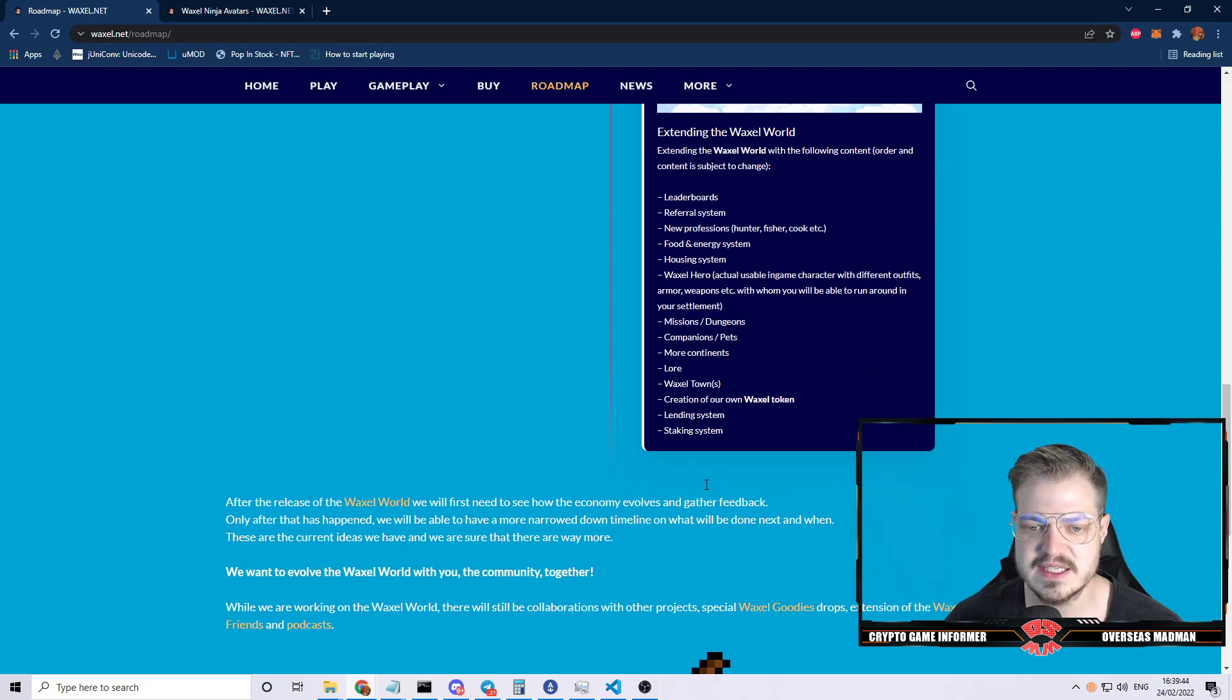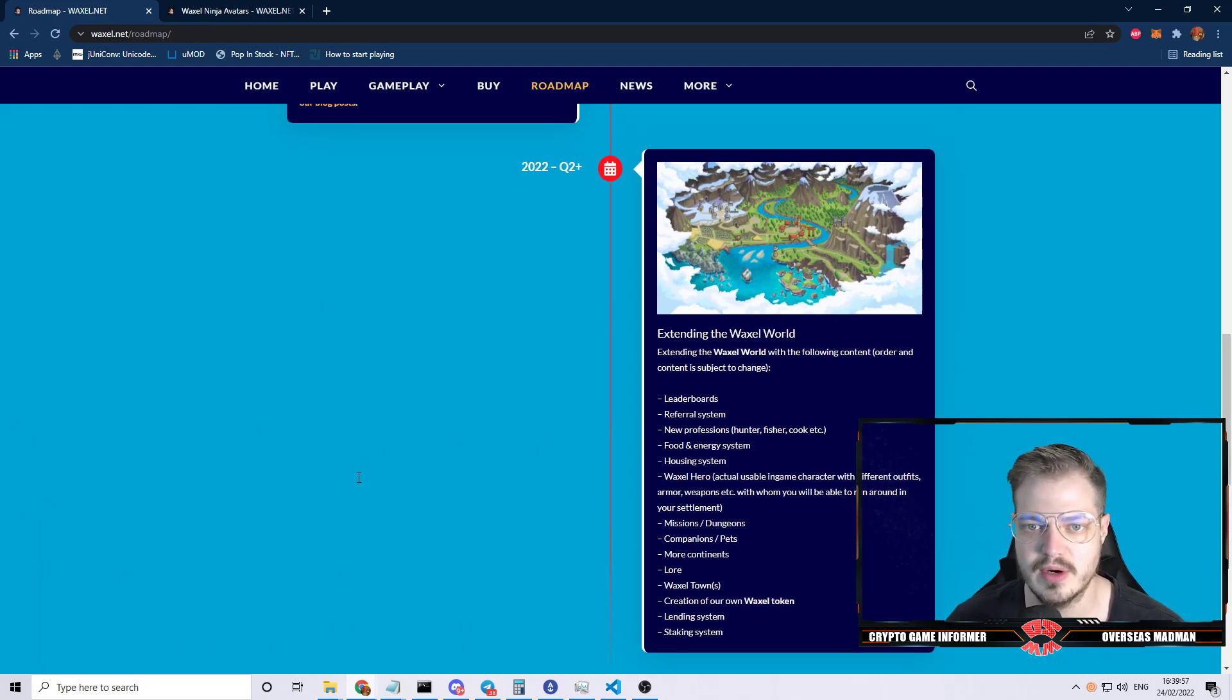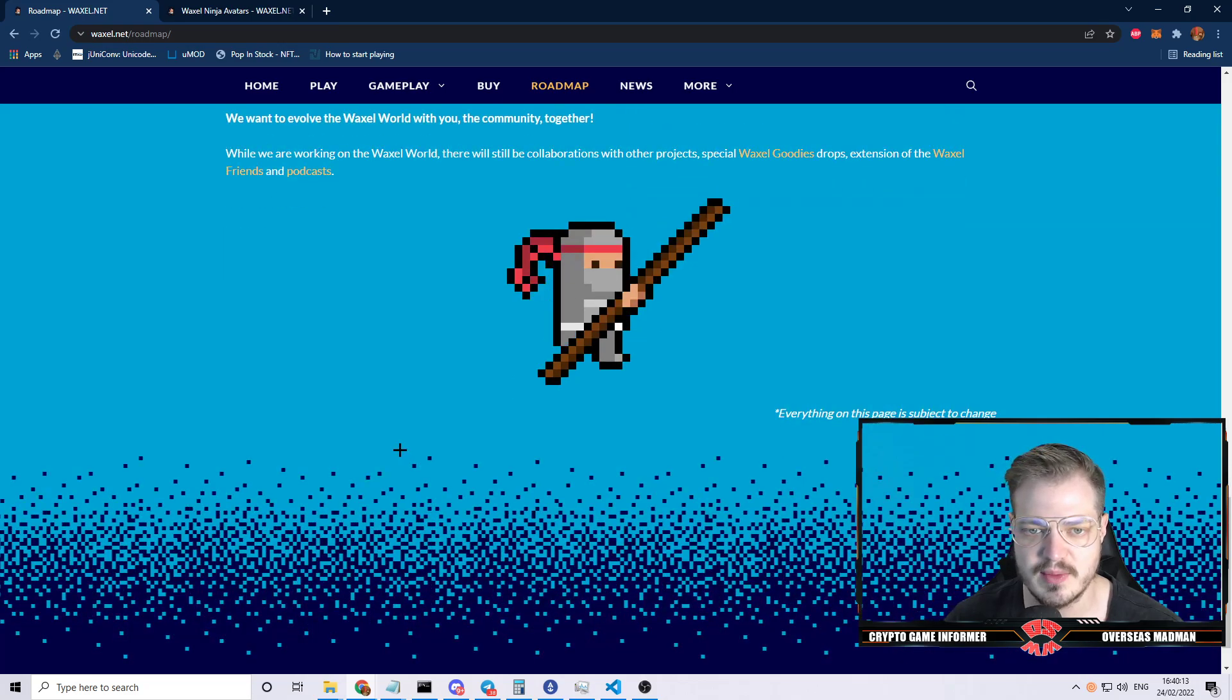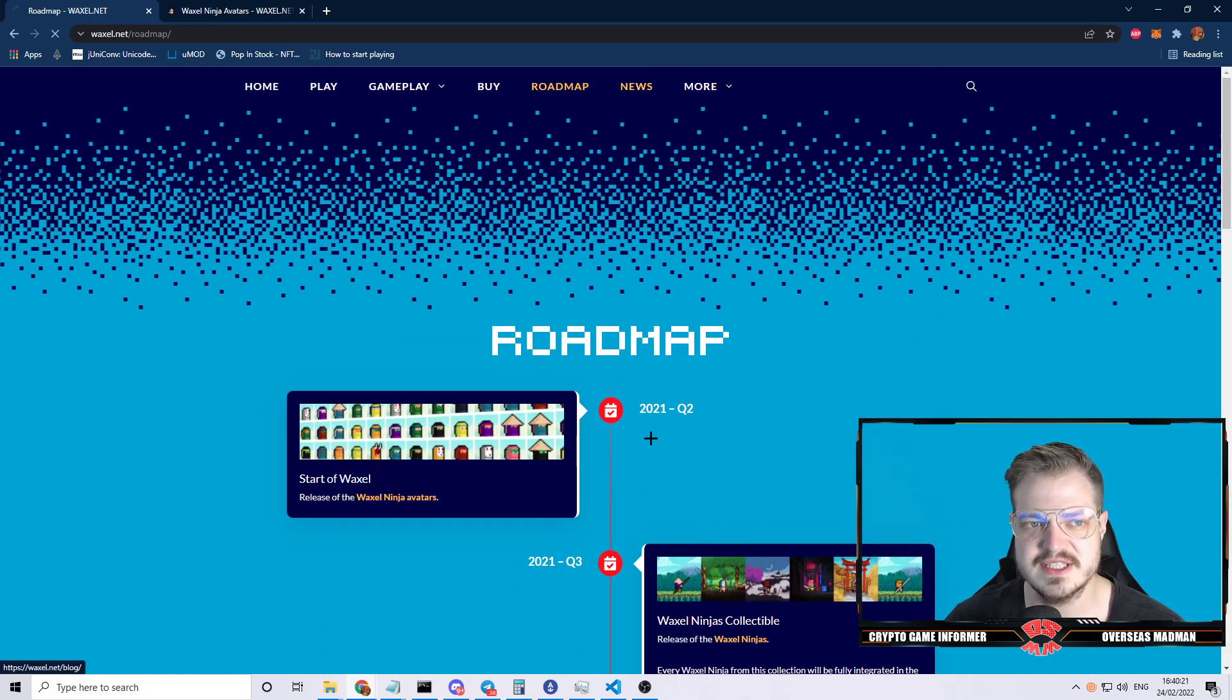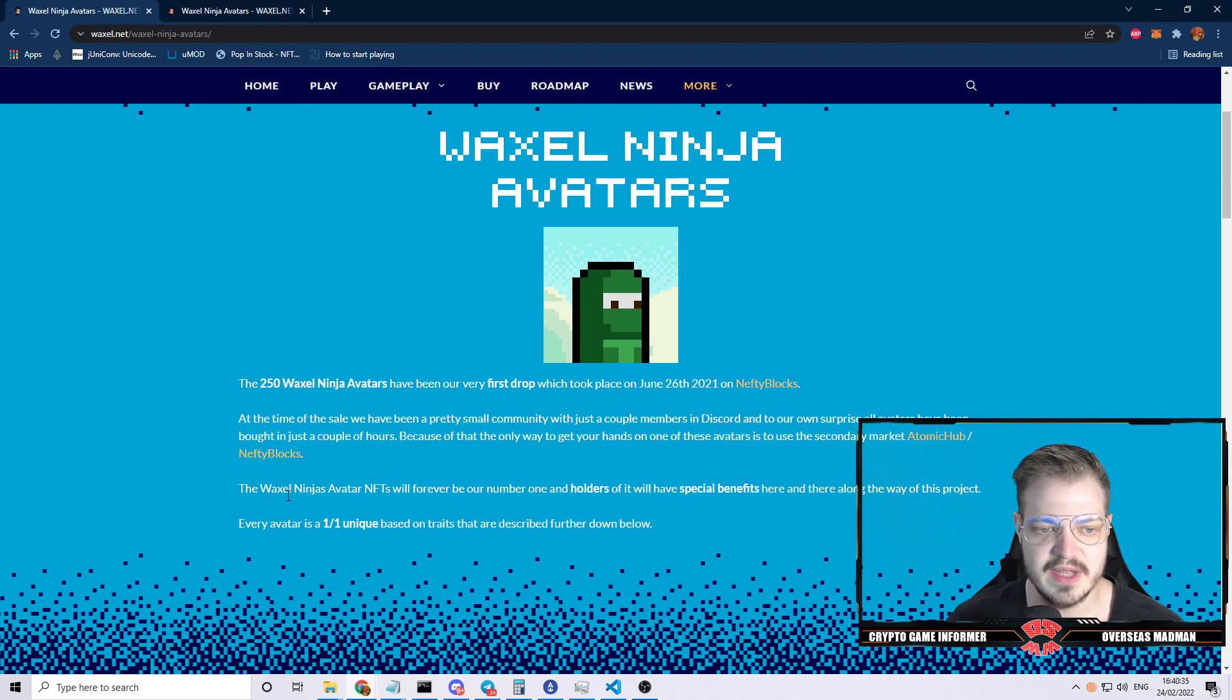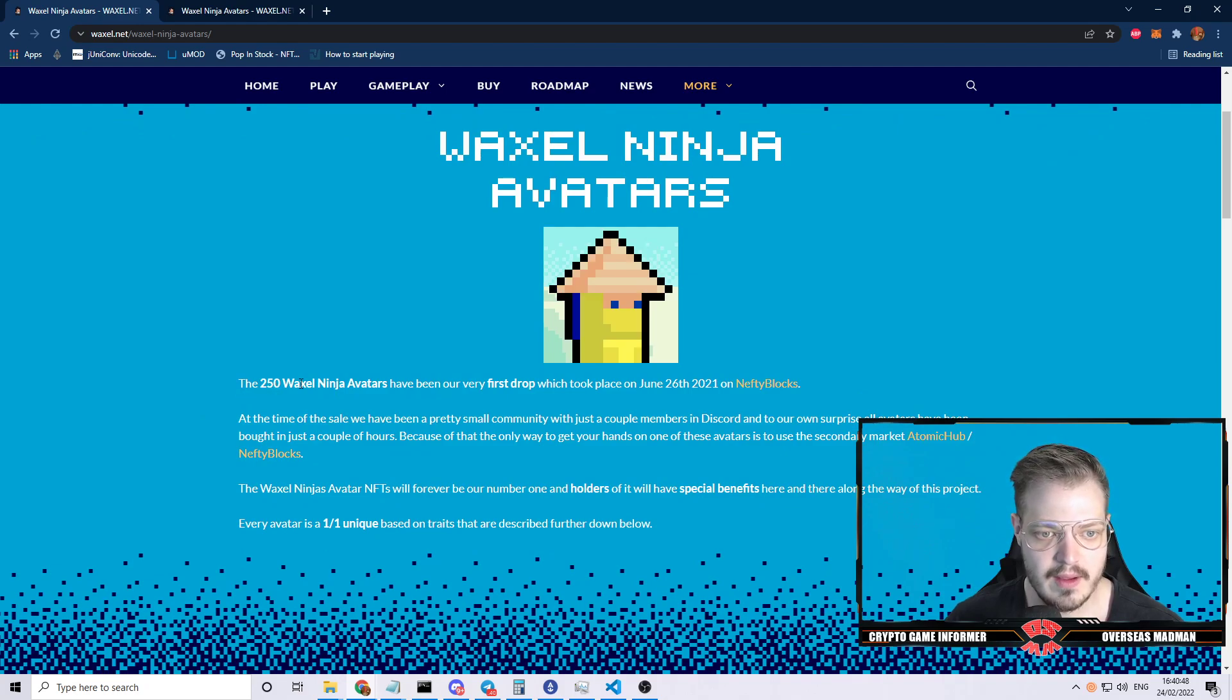They're also creating their own Waxel token, lending system and staking system. The lending system sounds pretty interesting. Maybe you'll be able to rent them or they lend them to you and you contribute a portion of your resources, which would be pretty good honestly. Maybe you can lease it to the point where you can own it, or maybe they're permanently taking a percent and putting it back into liquidity. There are a lot of projects that have been coming out lately. A lot of people create collections and projects and then never do anything with it. We've seen that before, especially on the non-whitelisted projects.